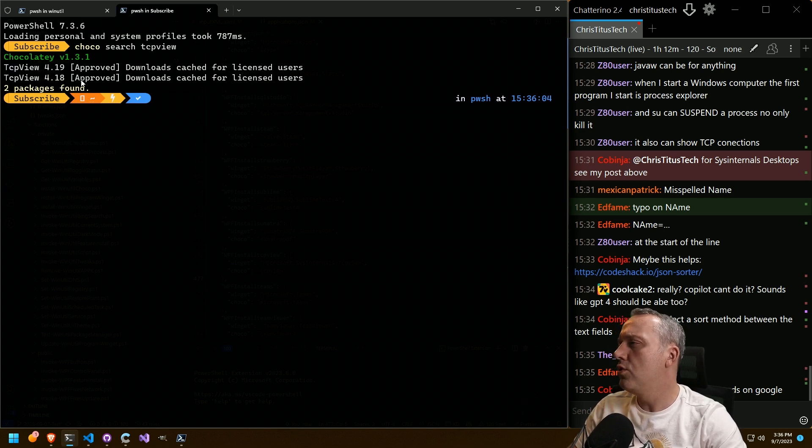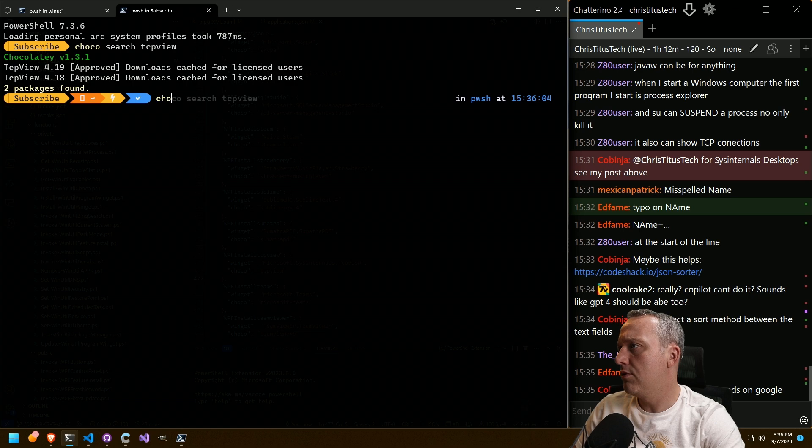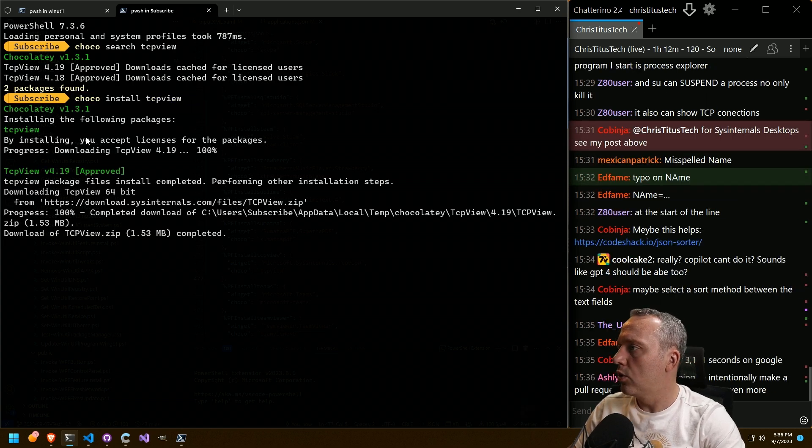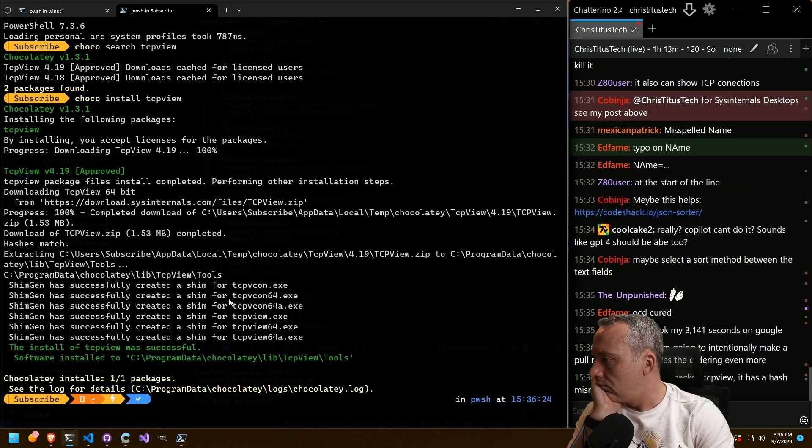So if you do Coco install TCP view, would that work? Yeah. That works. All right. Cool. That's neat.